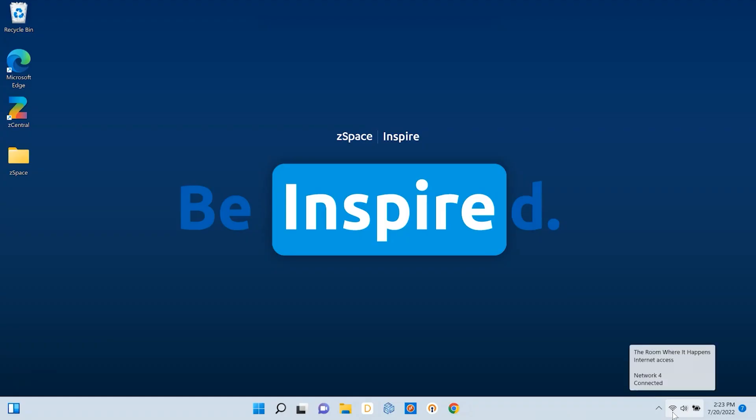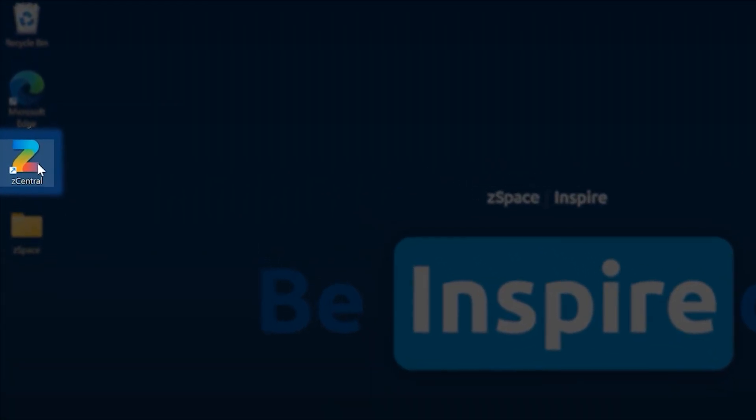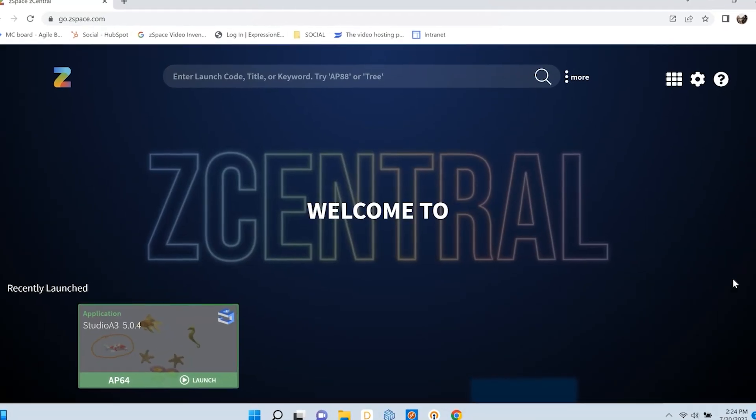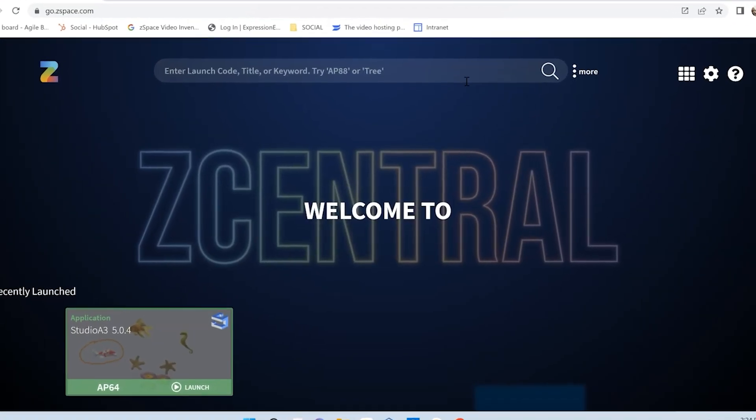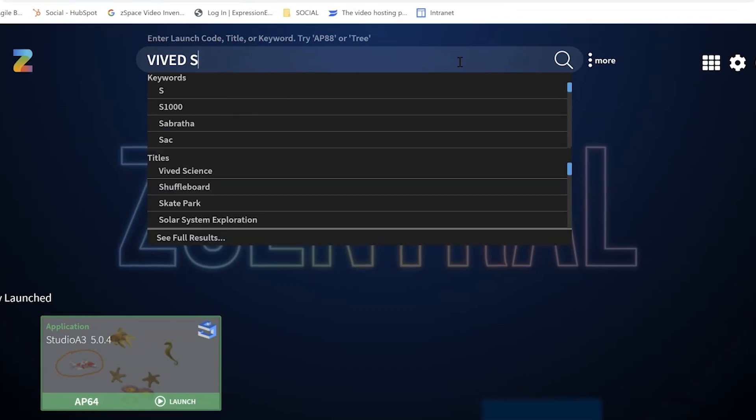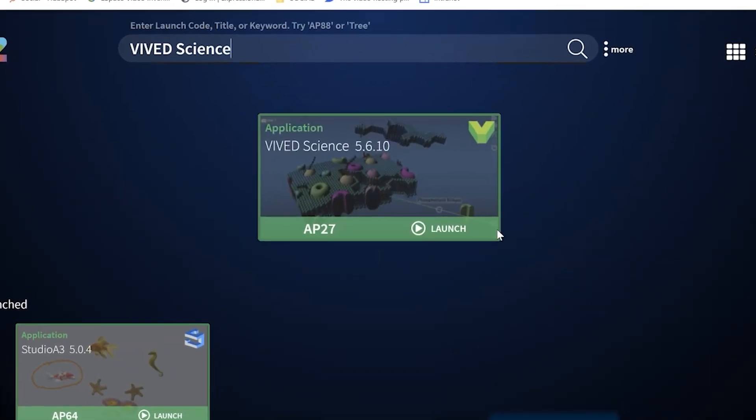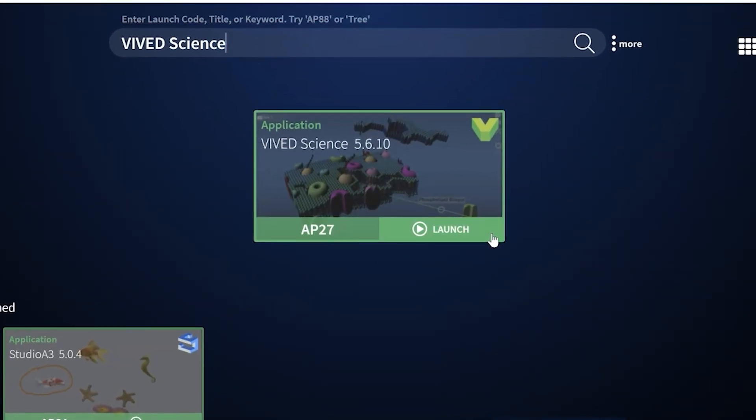After you connect your laptop to the internet, you can now open Z-Central on the desktop and launch your Z-Space applications. Just find the activity, experience, or application you'd like to use, and click launch.